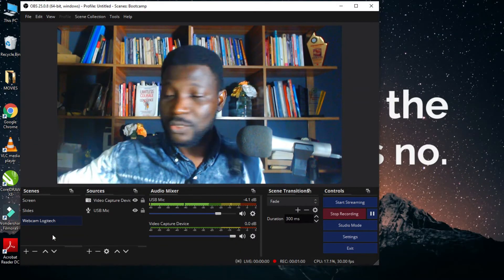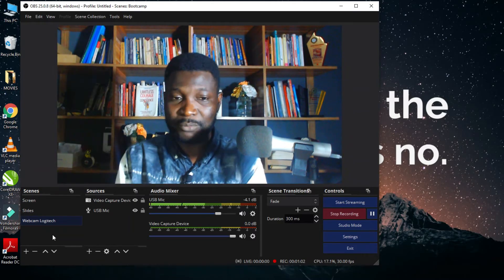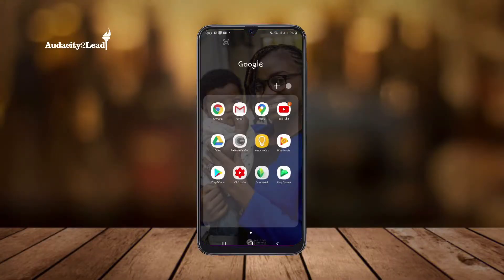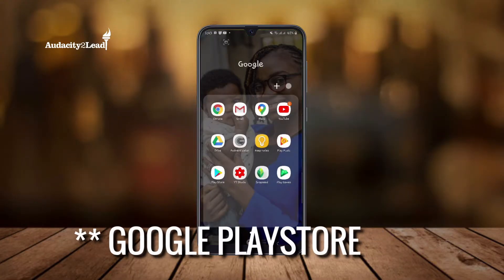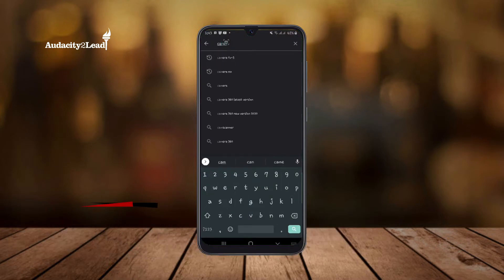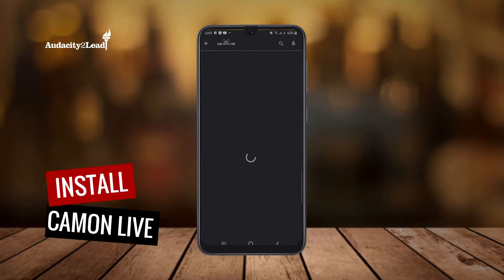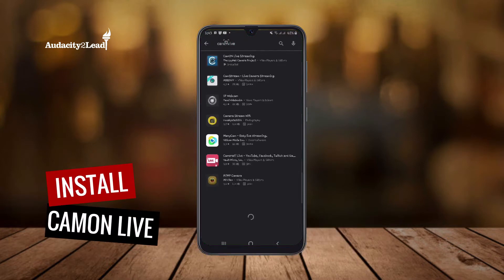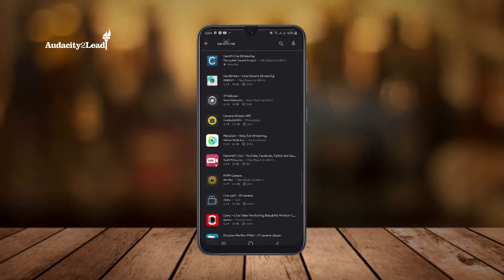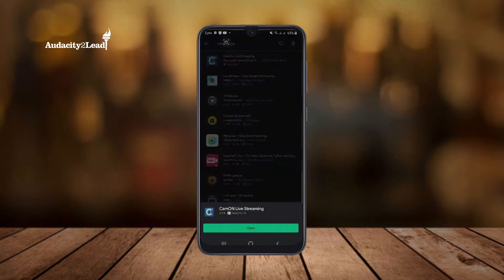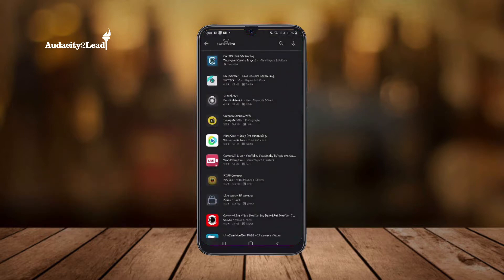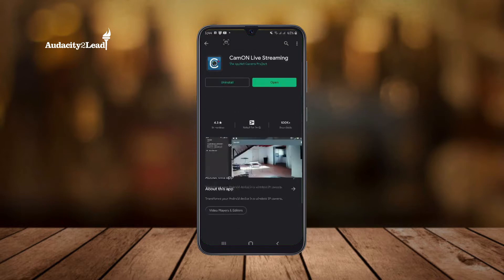The first thing I'm going to do is install the app on my phone. You want to go to Google Play and type 'Camo Live' — install this first result here. You can see it says 'installed' on my phone, so if I click on it, it says 'open.'